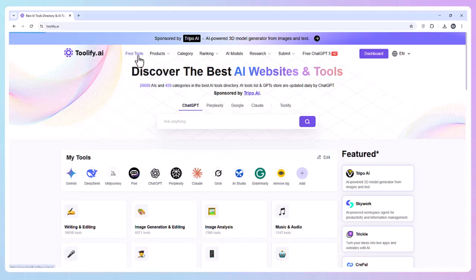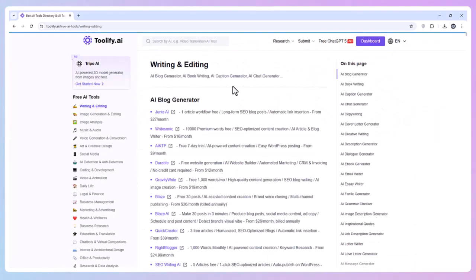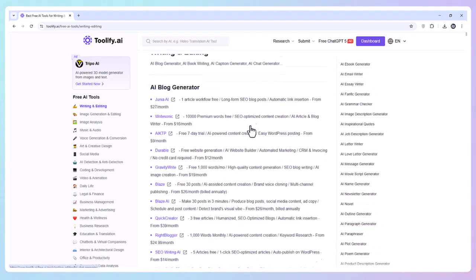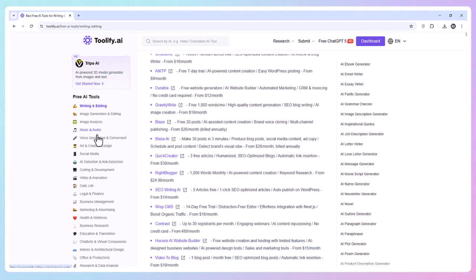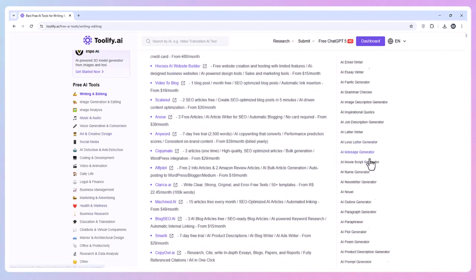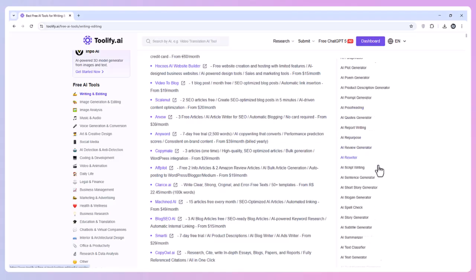What is Toolify AI? Toolify AI is the largest online directory of AI tools with over 26,000 options updated daily. Whether you're a content creator, developer, marketer, or just curious about AI,